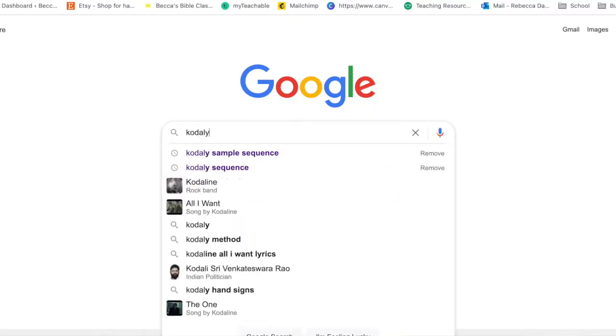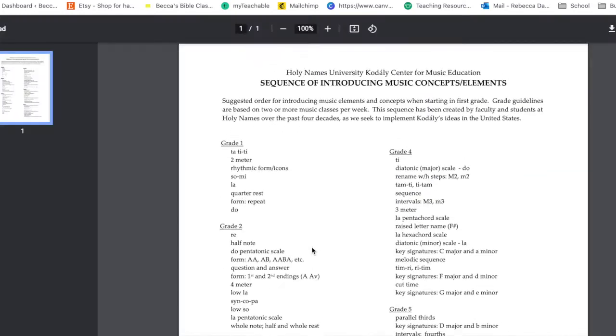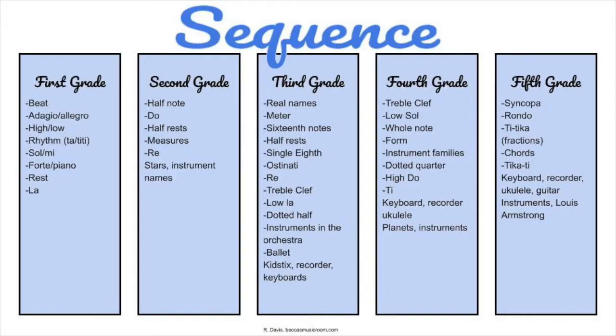Tip three is to have a sequence. I love that as a music teacher I have complete control over my curriculum, but that can also be overwhelming — especially my first year when I didn't know what to teach or when. So I researched some Kodai sample sequences, meshed them together, and cobbled them into my own thing. I'll pop it on screen and link the blog post in the description.